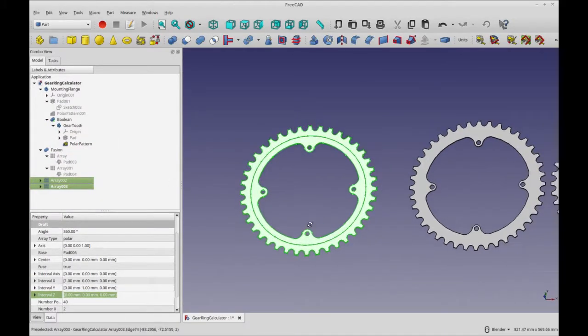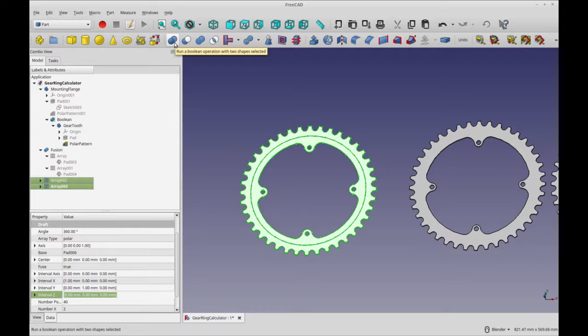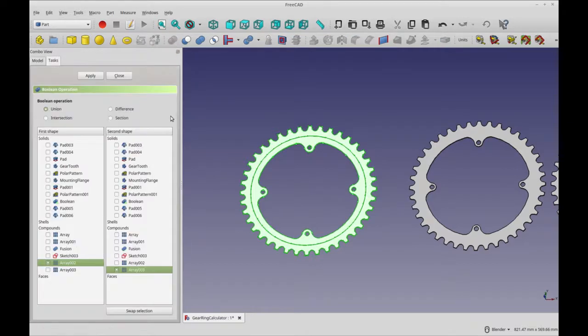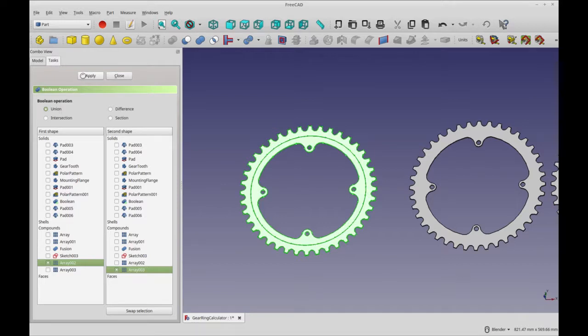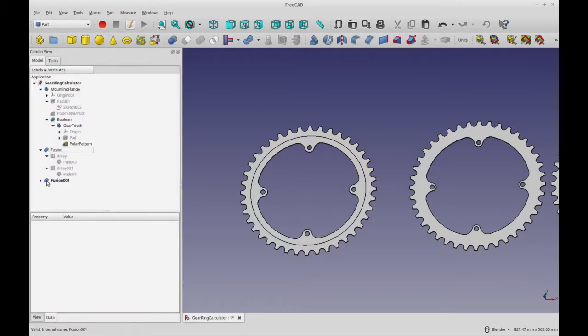So part is for basically assembling parts in my way of thinking. And part design is for making a part. So we're going to run a Boolean operation with one selected. And I'm just going to leave everything as is because we're going to do a union or fuse or what's the other name they use. So there's three different names for it. So let's close that.